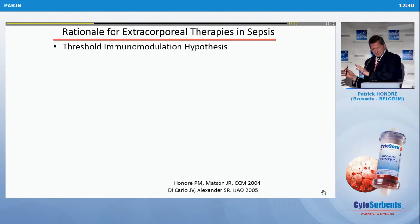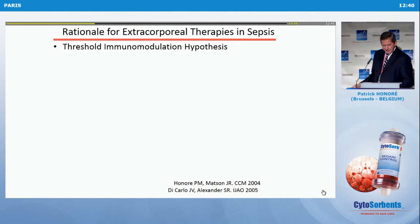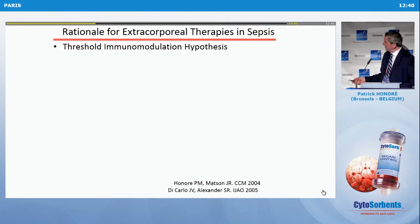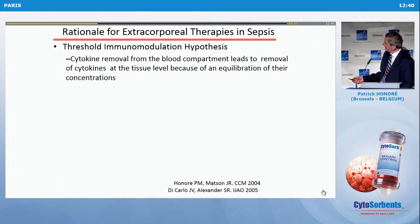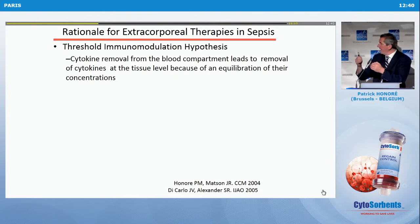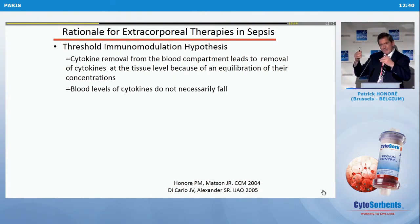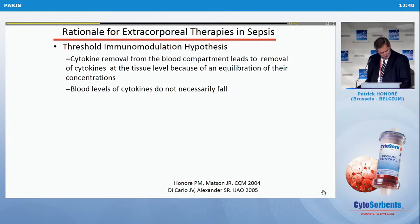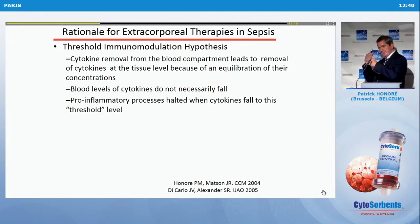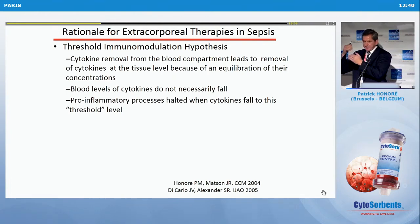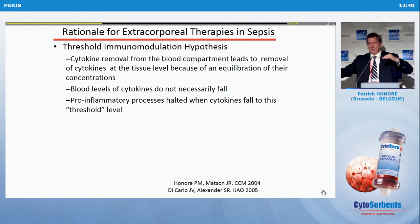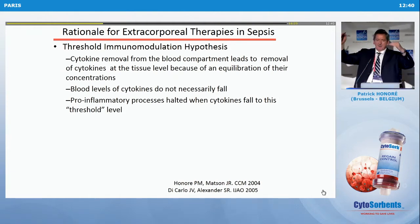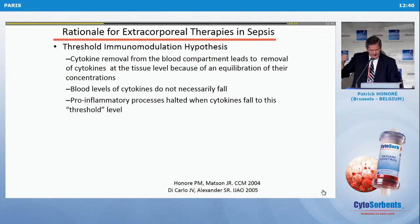We move on to a second biologic rationale hypothesis — the threshold immunomodulation hypothesis, which we put together with James Madsen from the U.S. We have cytokine removal from the blood compartment leading to removal of cytokine at the tissue level through equilibration. Blood levels in the bloodstream do not necessarily fall, but inflammatory mediators coming back from tissue into blood fall below the threshold of activity, and the inflammatory processes are halted — hence, threshold immunomodulation.